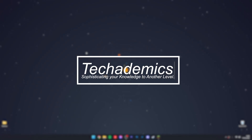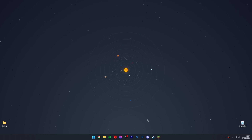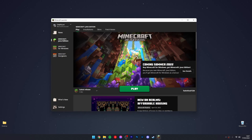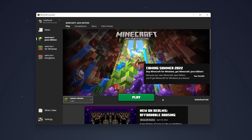To download and install OptiFine for any version of Minecraft, it's actually very simple. First, open up your Minecraft launcher and select the version of Minecraft you want OptiFine for. In this case we're going to be using 1.18.2, but this will work for any version of Minecraft. Once you've selected it, go ahead and run it.